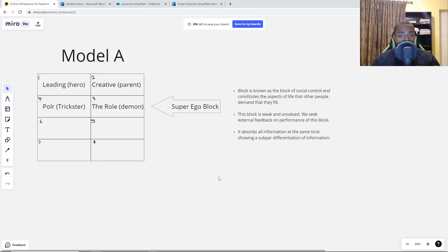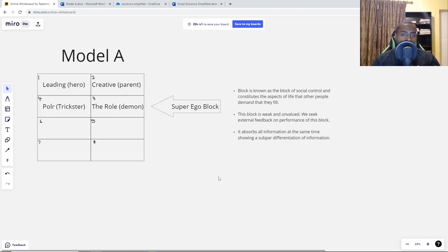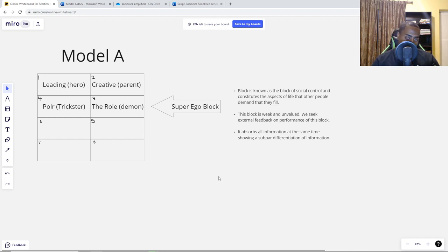Now we're continuing Model A and looking at the superego block, which is the second row. The superego block contains two functions: the polar, or what people know as the trickster, and the role, or what people from John Beebe know as the demon. You'll notice it goes from function one and two in Model A terms, but jumps to seven and eight in MBTI terms — function three and four in Socionics are function seven and eight.